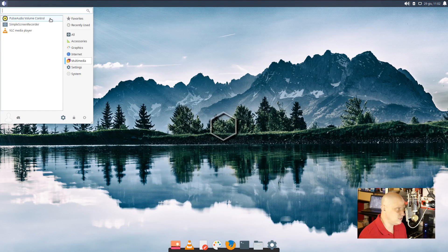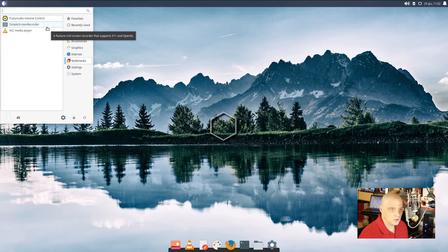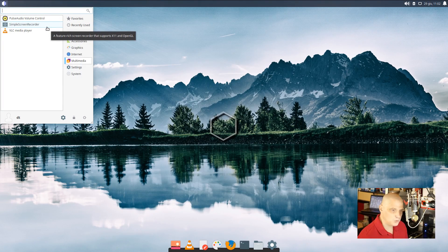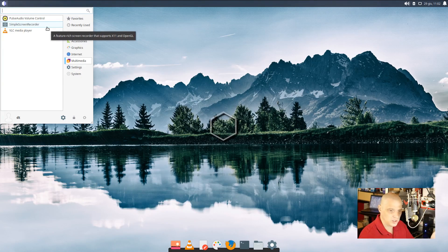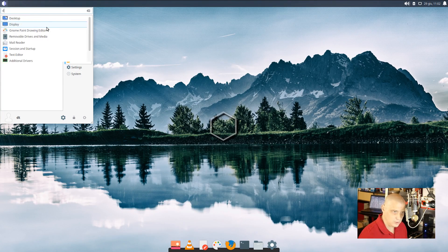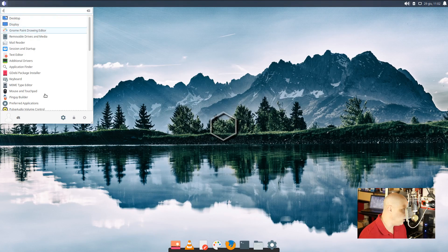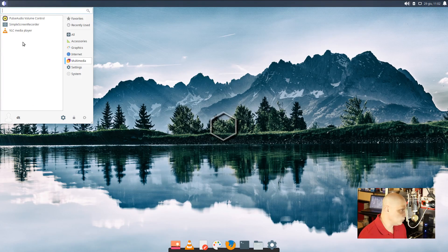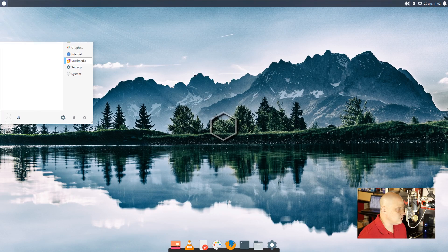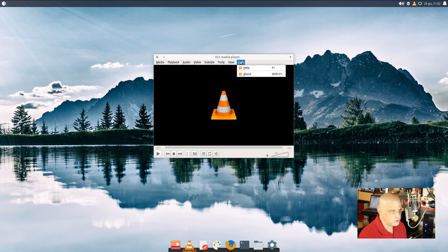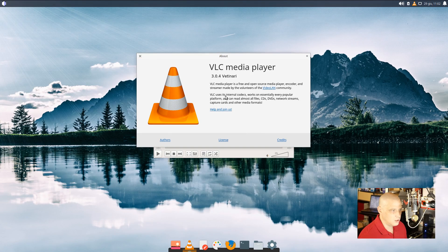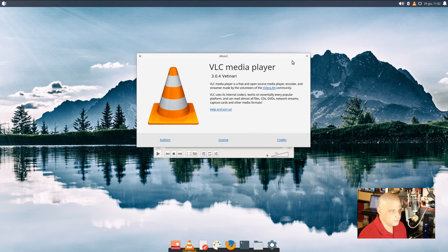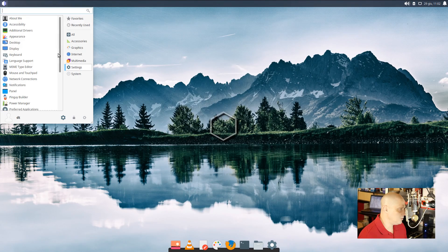Multimedia, we have the Pulse Audio Volume Control. We have simple screen recording. Simple Screen Recorder is a really nice program for recording your desktop. Very similar to how I'm recording my desktop now, recording this VM. I'm not using Simple Screen Recorder. I'm using another program. But you could use Simple Screen Recorder for doing just that. VLC is also installed. VLC is our favorite free and open source multimedia player. 3.0.4 for VLC. Close that out.